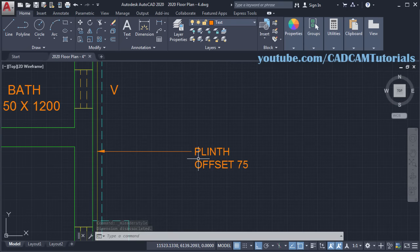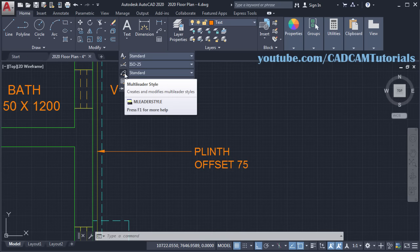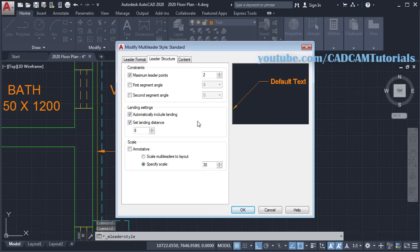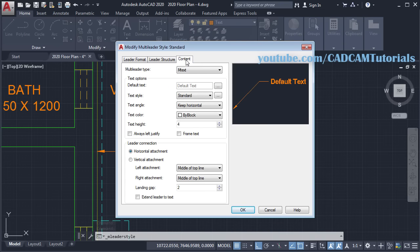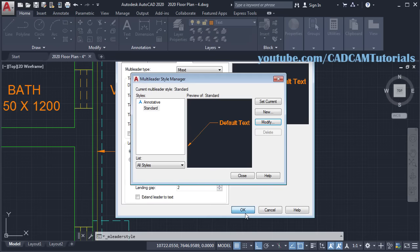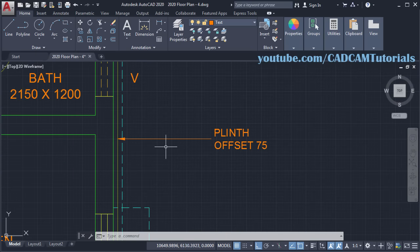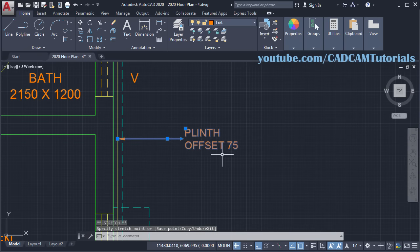Then we want to align this text at the center of this leader. For that, again click on Annotation, click on Multi Leader Style, click on Modify, then click on Content. For Horizontal Attachment, click on Middle of Text for Left Attachment and for Right Attachment also — Middle of Text. OK, close. Now it is showing in the middle. Then click on this point and take it inside, click, and Escape.